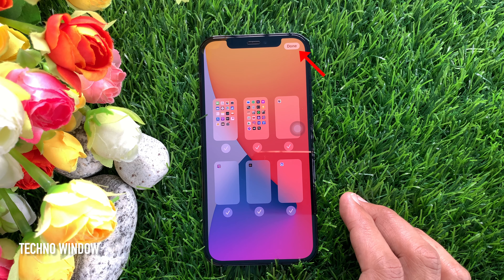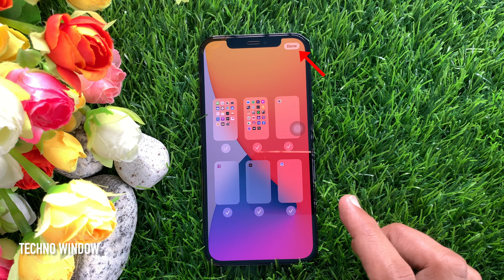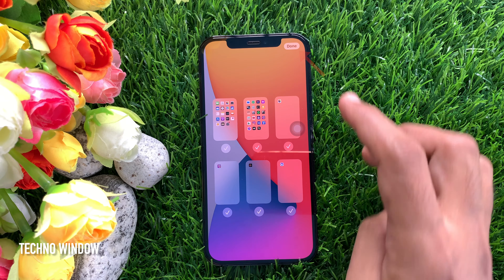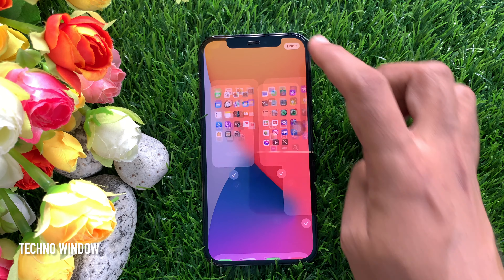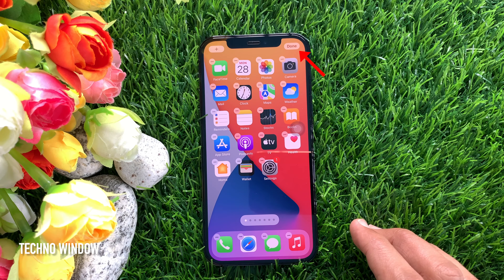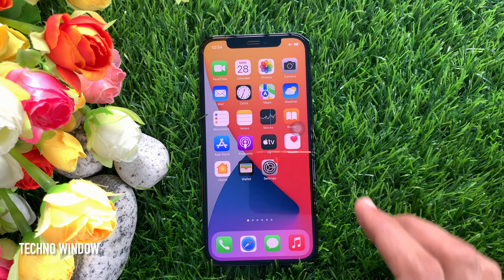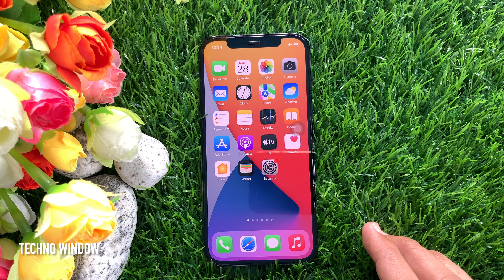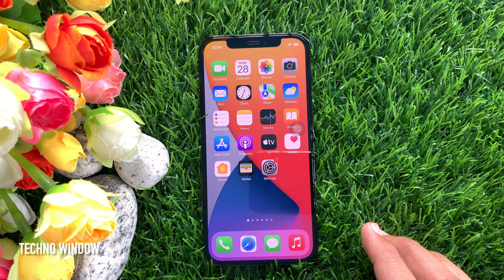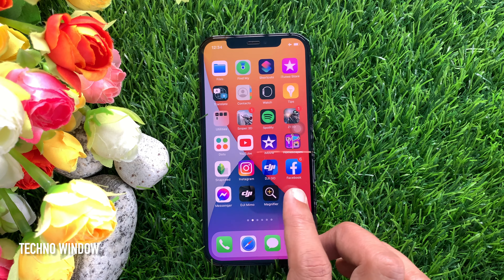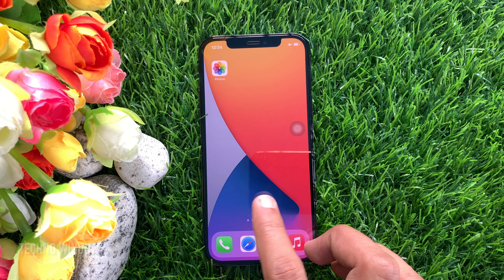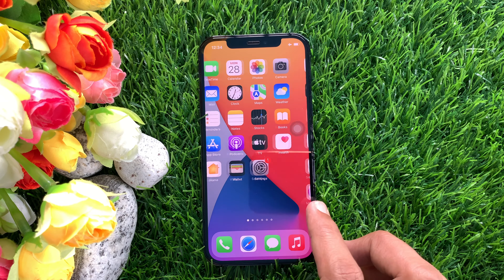Tap done on the top right corner to save the changes. Tap done one more time to exit jiggle mode. That's it. These are the steps to rearrange home screen pages in iPhone iOS 15.